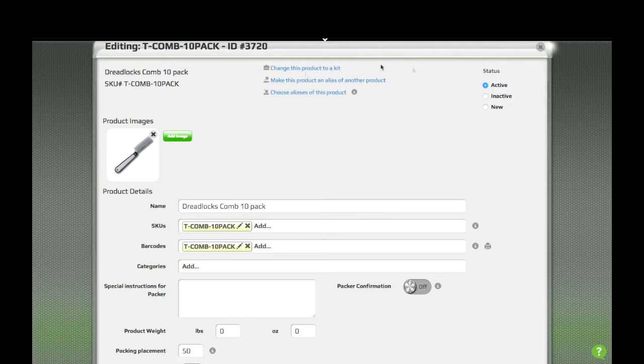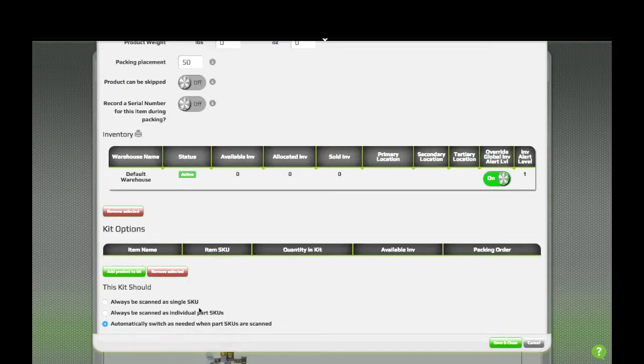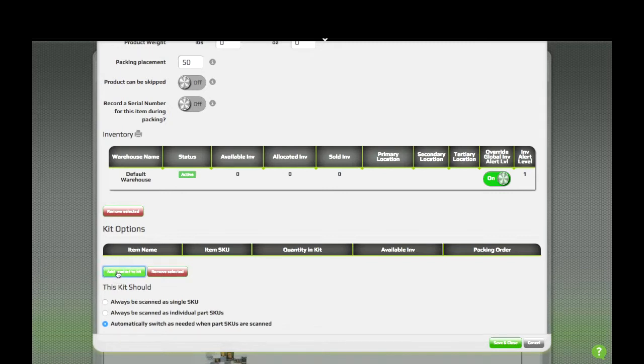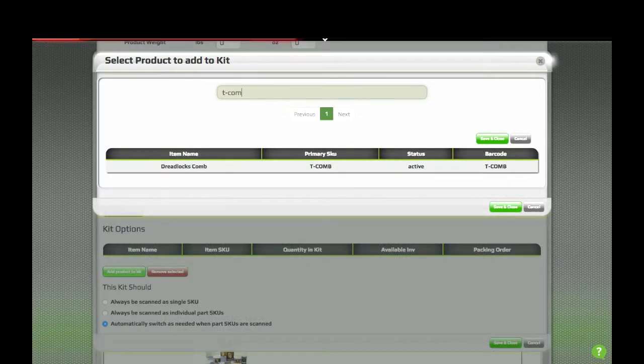Notice that when we change the product to a kit, it'll automatically go to a new product, because it's a kit that doesn't have any items. We'll click here to add products to kit, and we'll find our original comb.